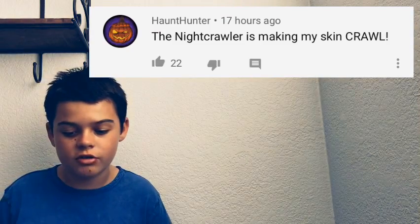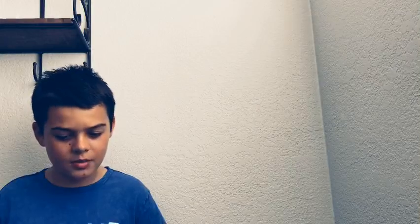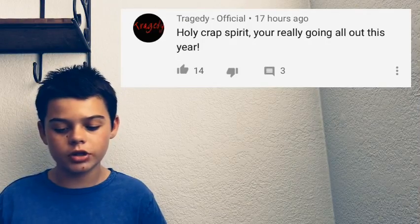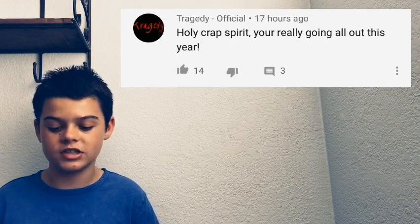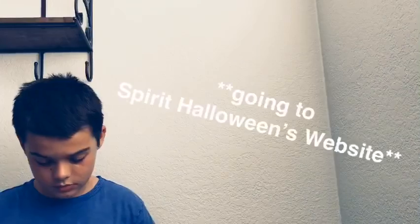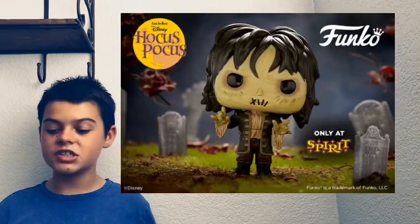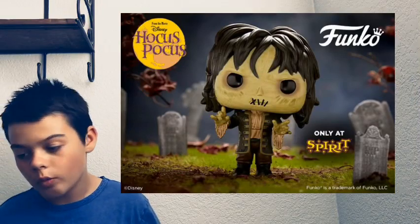I can do that on Instagram actually. I do the stuff they tell me, comment this to win this prop so I'll do that on Instagram. The Night Crawler is making my skin crawl. I'm reading the comments: holy crap Spirit, you're really going all out this year. Yes they are, good job Spirit.